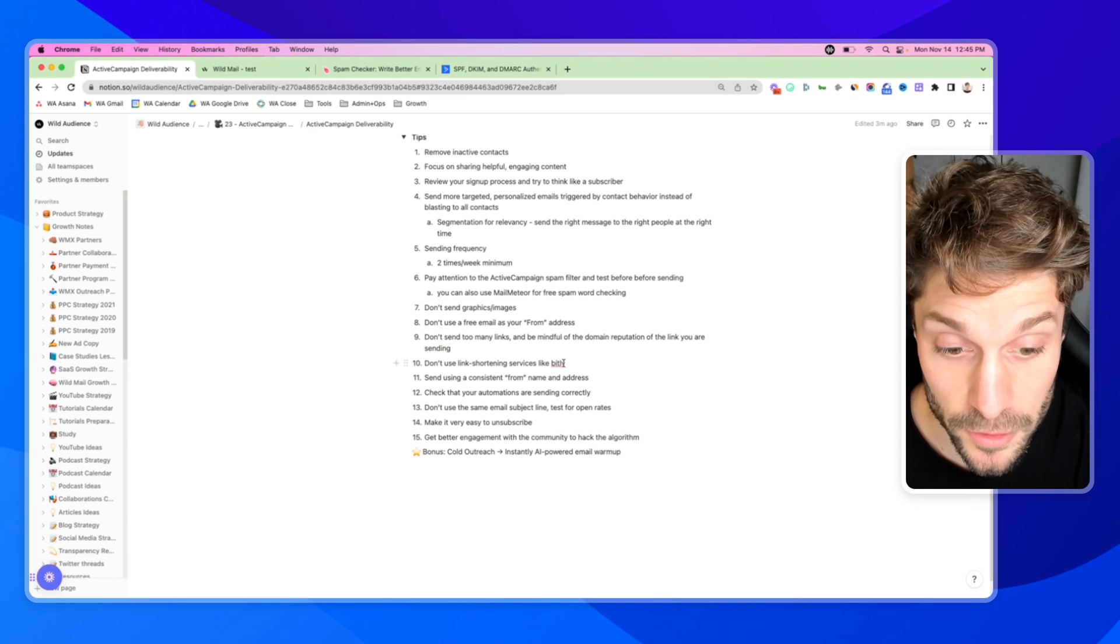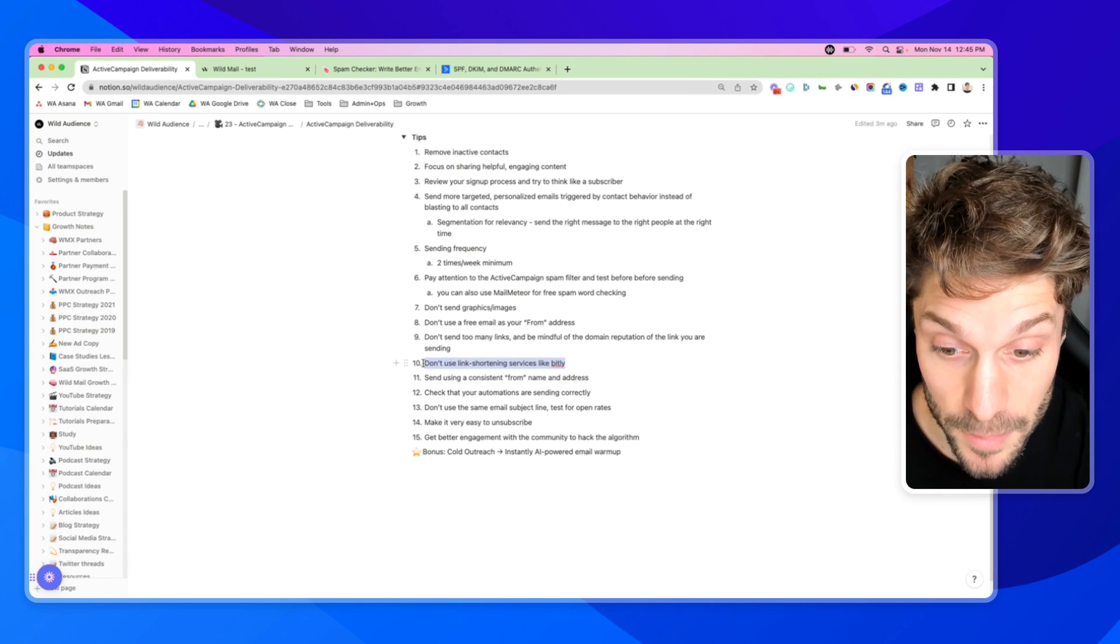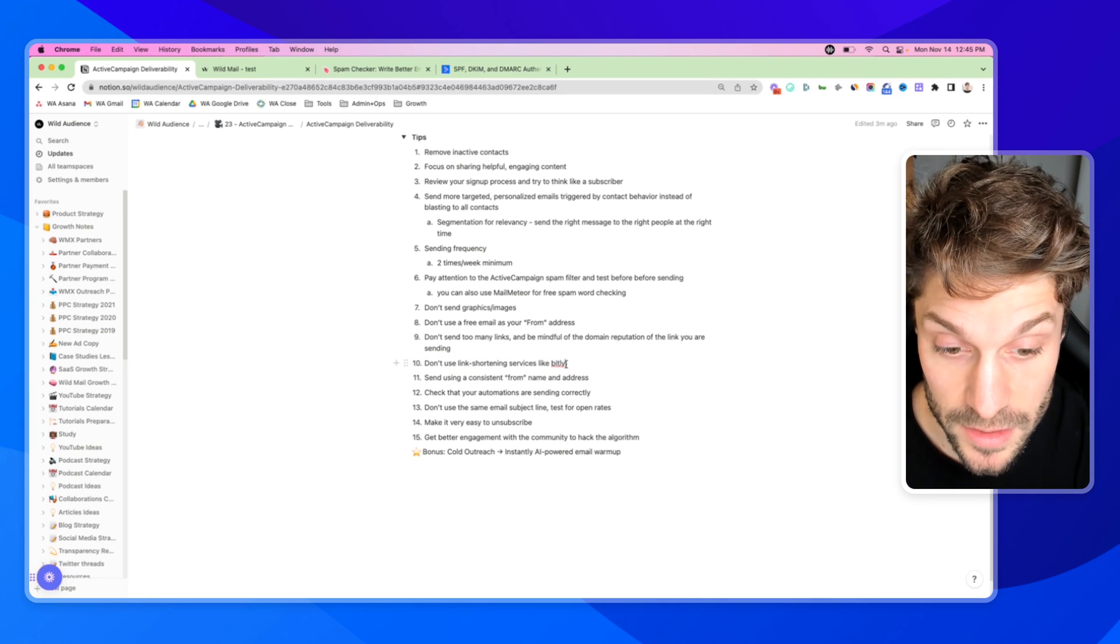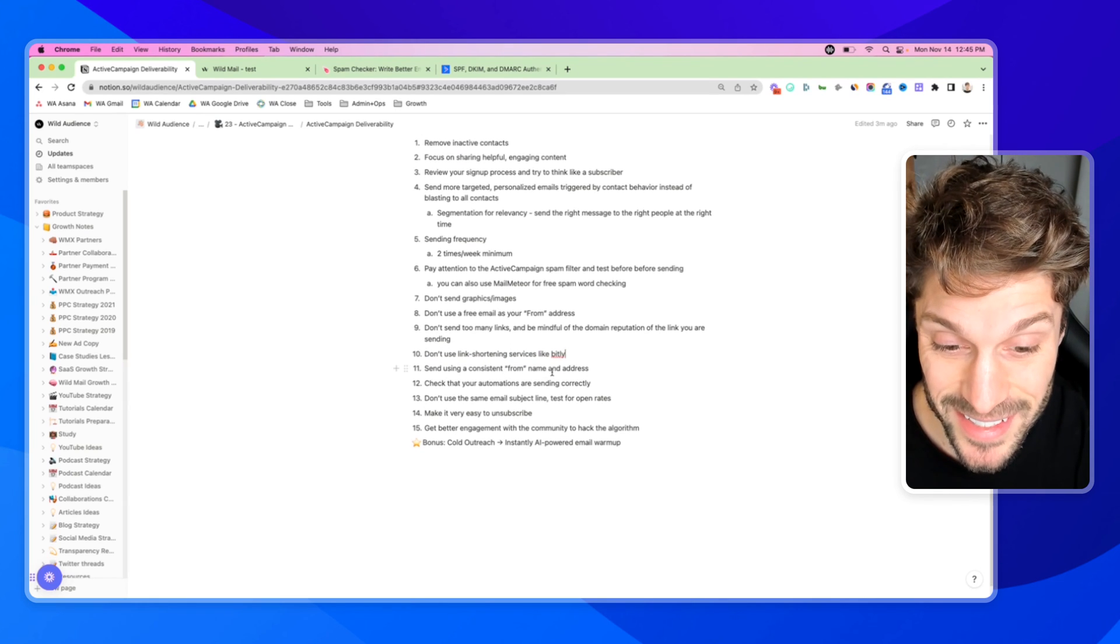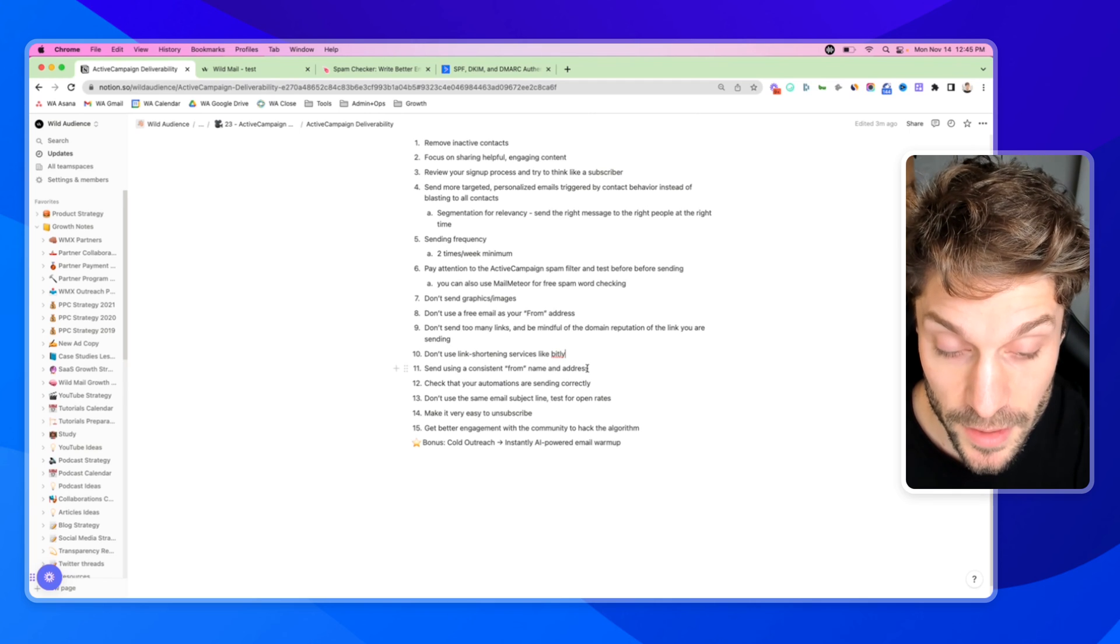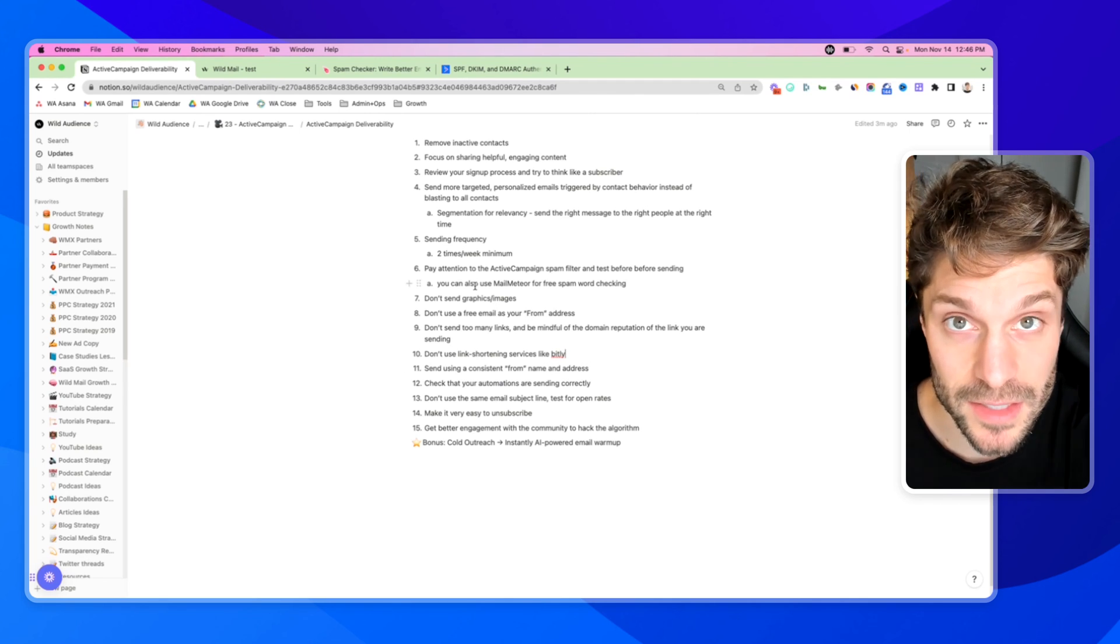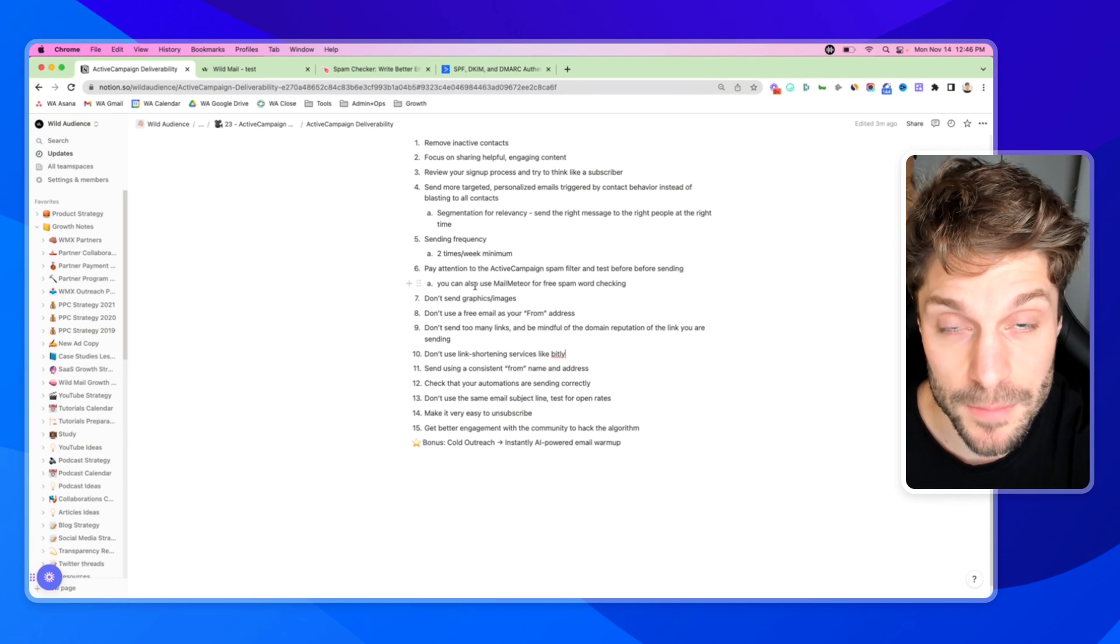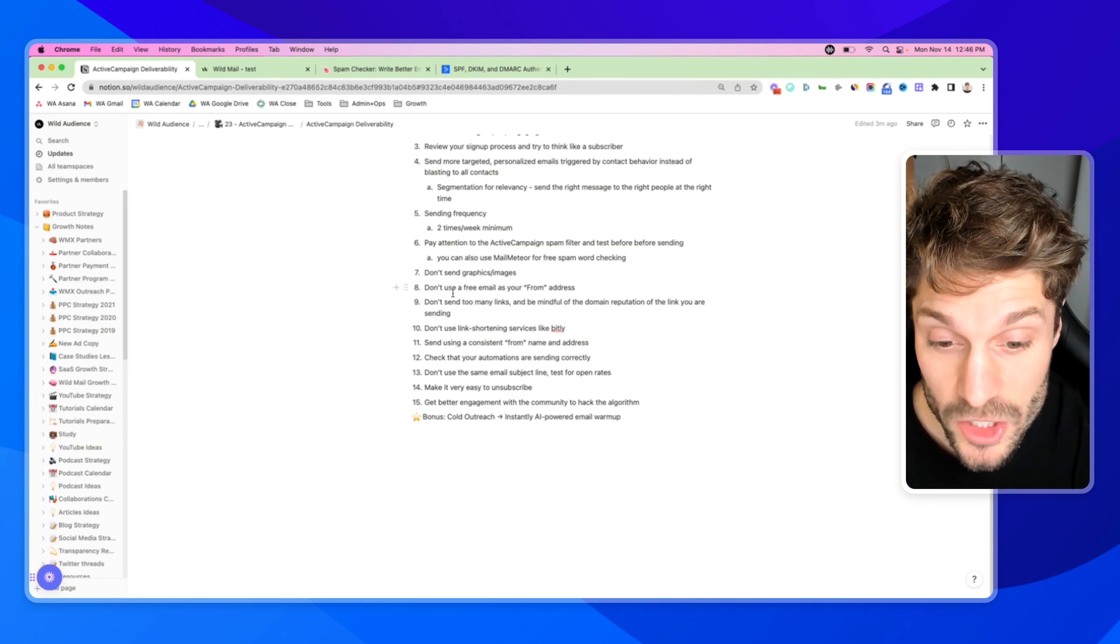Ten, similar to number nine, don't use link shortening services. This can trigger the spam filter because often malicious links that are sent in bad emails are done so using these shorteners. Number 11, send using a consistent from name and address that helps train the contacts to trust your name that they see the email was sent from and trust the email that it's sent from as well.